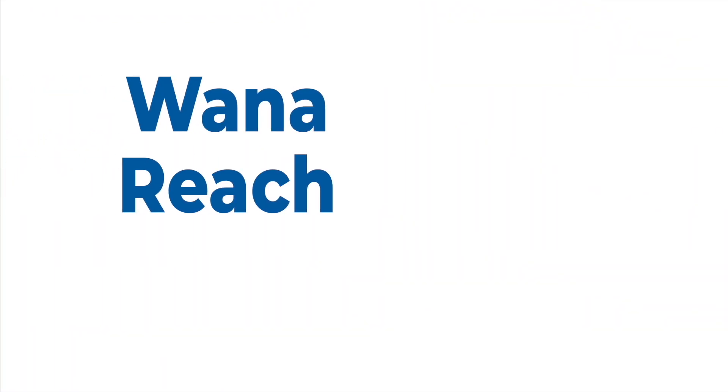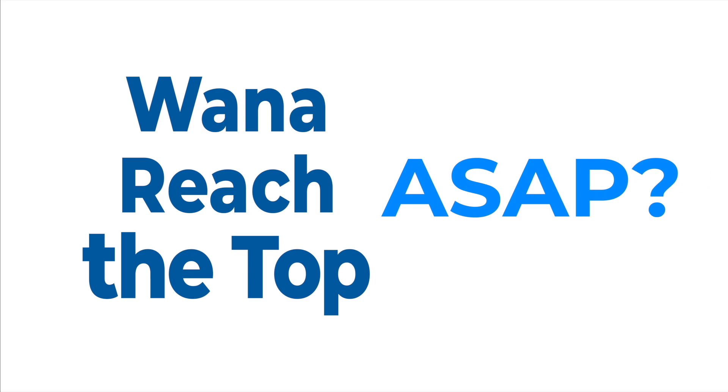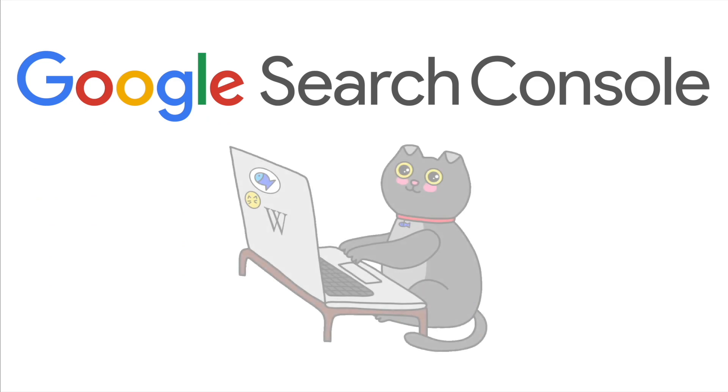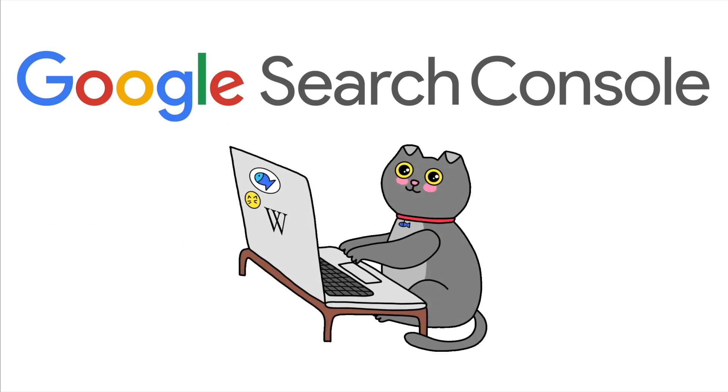If you want to get your website to the top of Google as soon as possible, you should use Google Search Console. It will help you to see which queries bring users to your site and which pages are most popular in Google organic search.